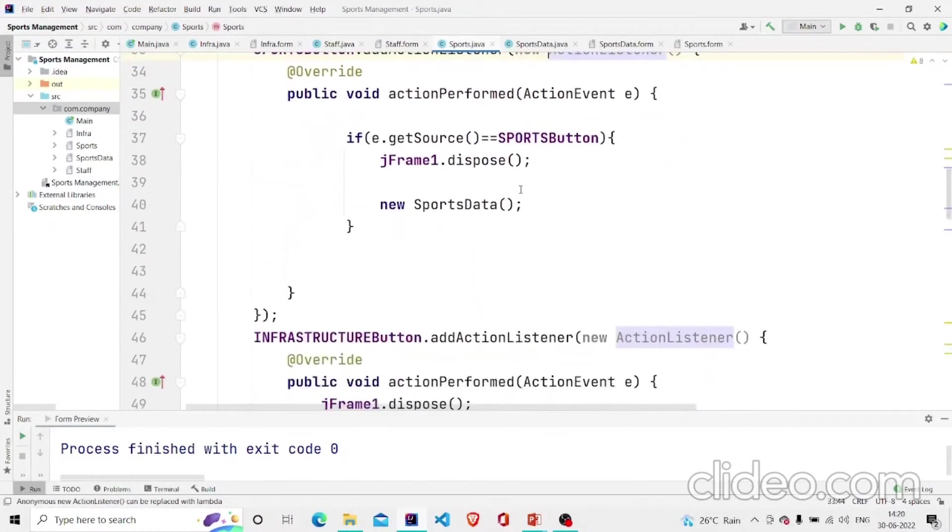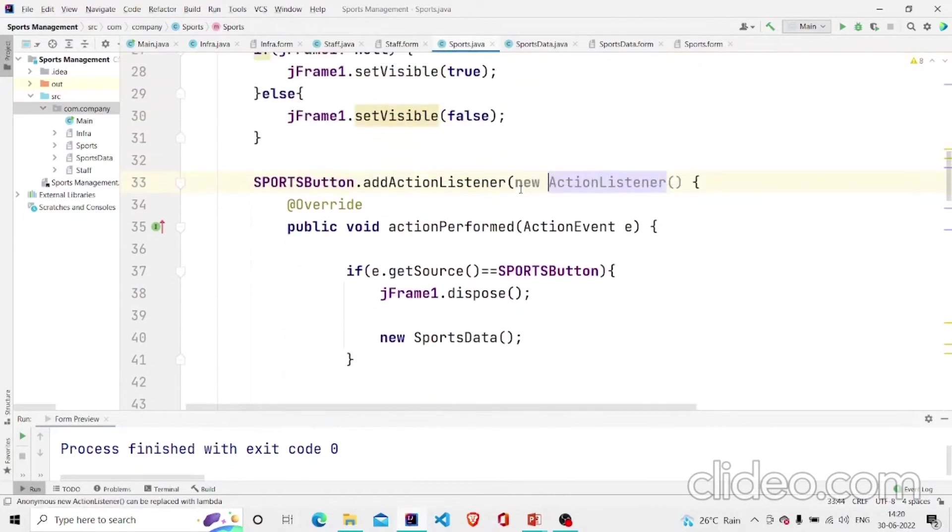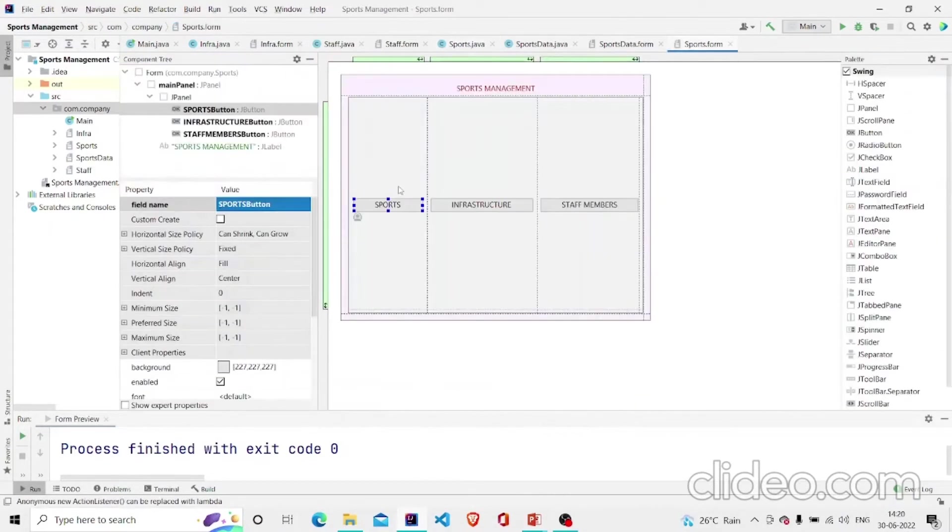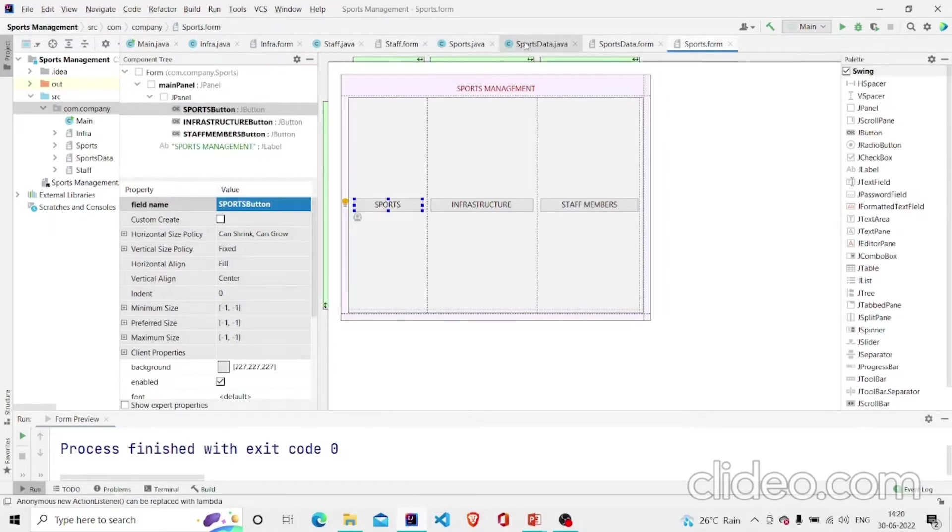Let's jump onto the main class. On pressing this button what I want to do is move on to the Sports Data file.